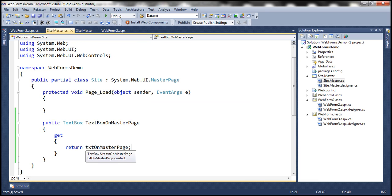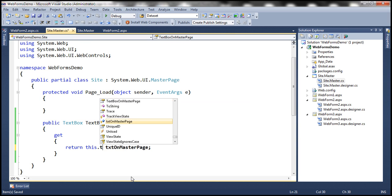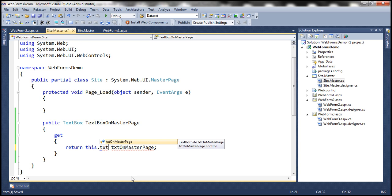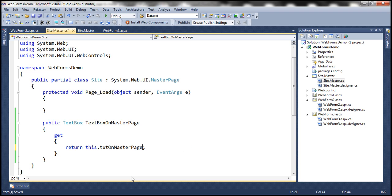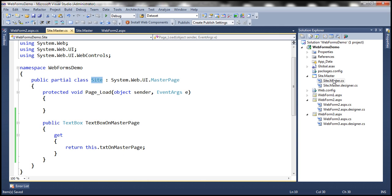We can either simply return the text box or use the 'this' keyword — 'this.txtOnMasterPage'. The 'this' keyword indicates an instance of the current class, which is site.master. Essentially, your web forms and master pages are nothing but classes. So in this class we have the text box control, and we return it. That gives us our public property.